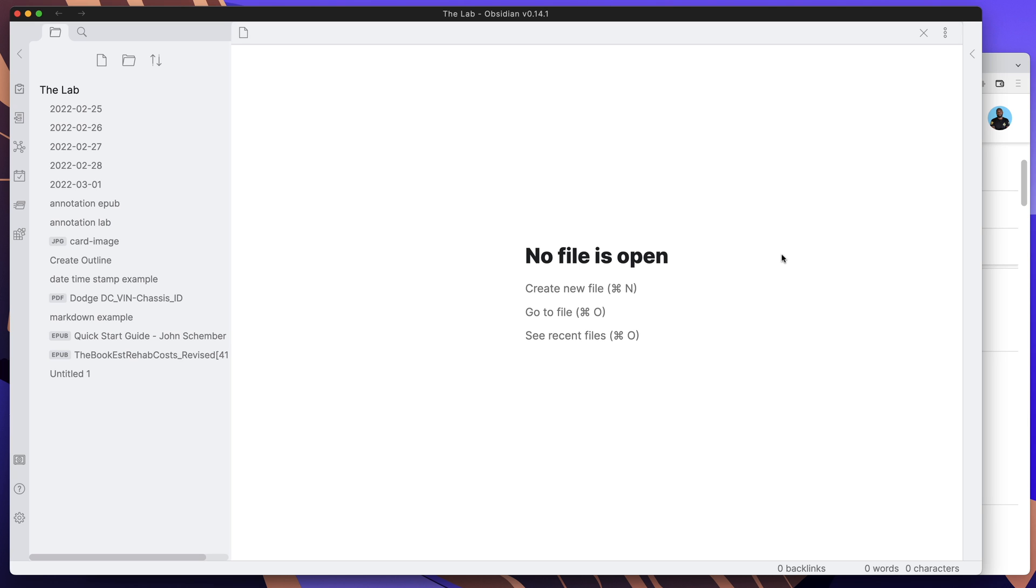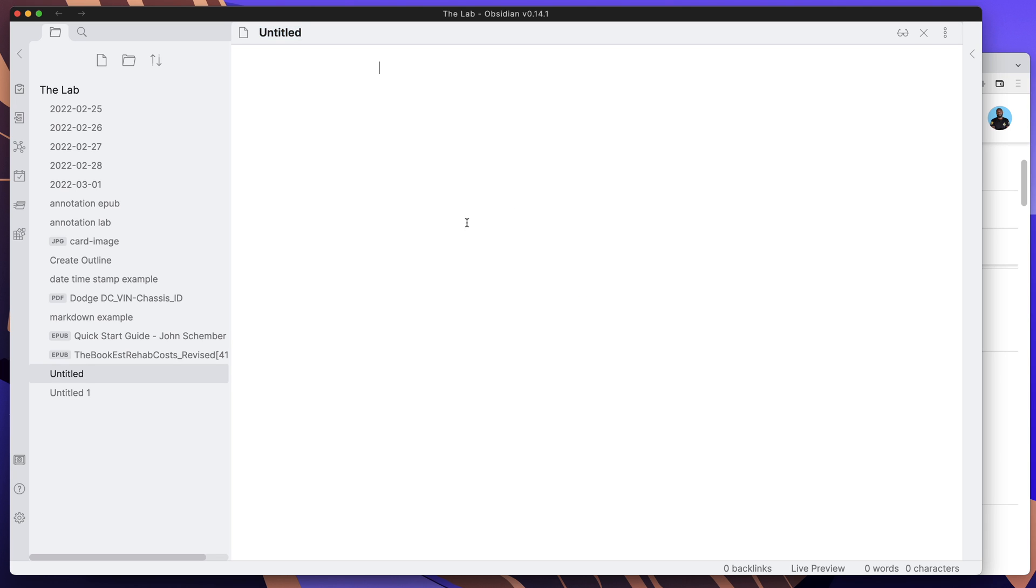Also note that I have the live preview turned on, so if you don't have live preview turned on, you may have to just go ahead and hit preview so you can preview what's going to take place here.